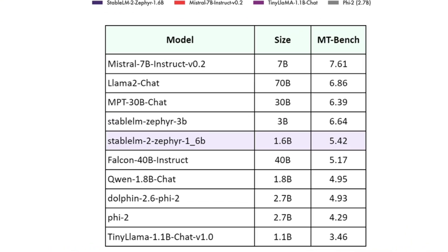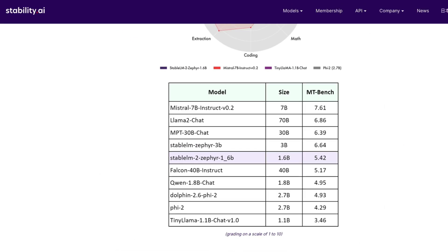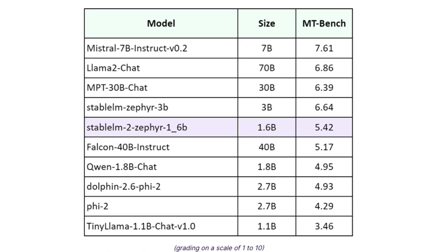A 1.6 billion parameter model that is technically smaller than Microsoft's celebrated Phi2, which is a 2.7 billion parameter model. Yet this 1.6 billion parameter model still beats Phi2 on MT-Bench, a multi-turn chat benchmark. How did this model come to be? That is what we're going to learn in this video.